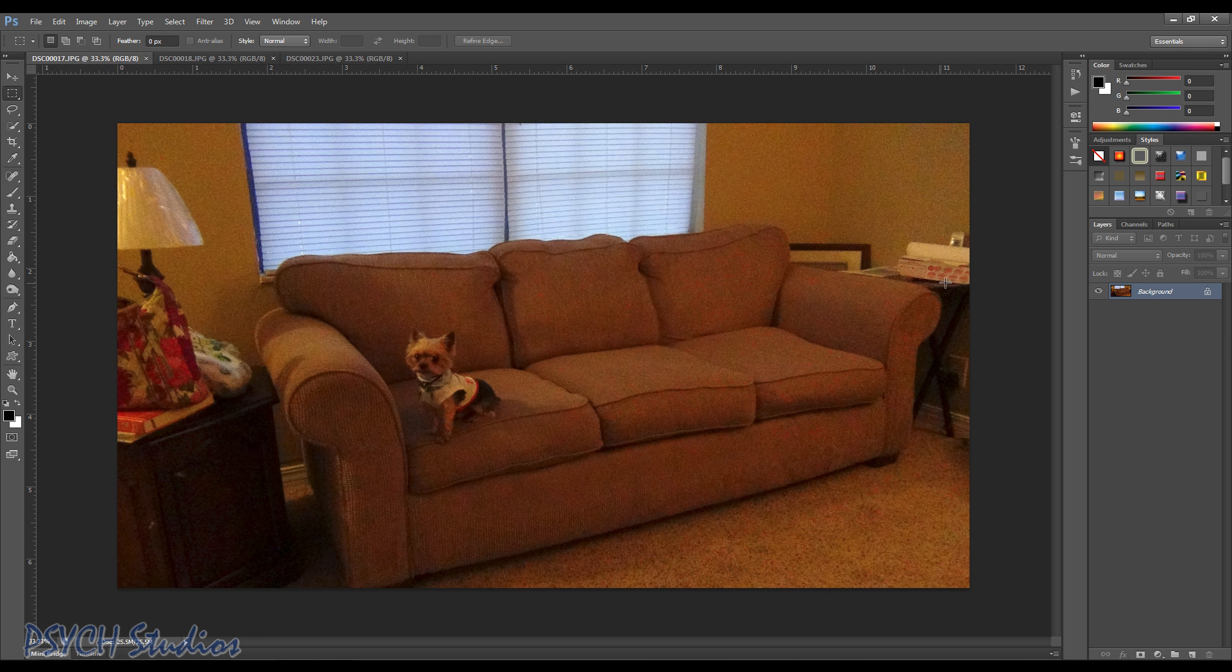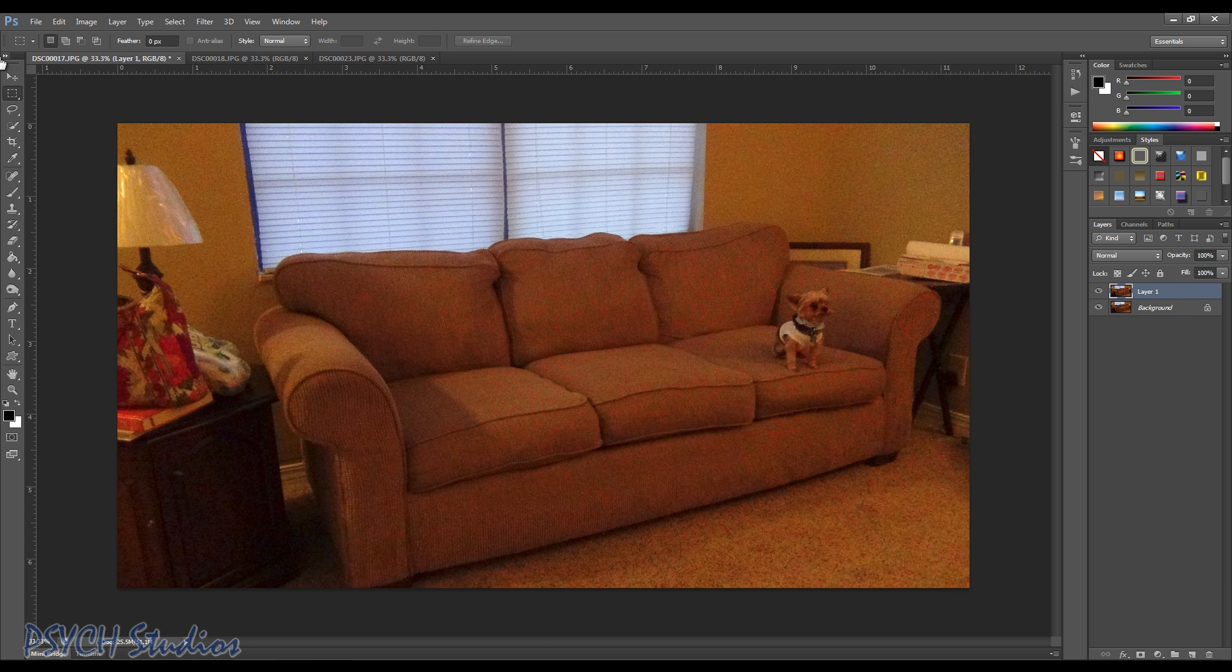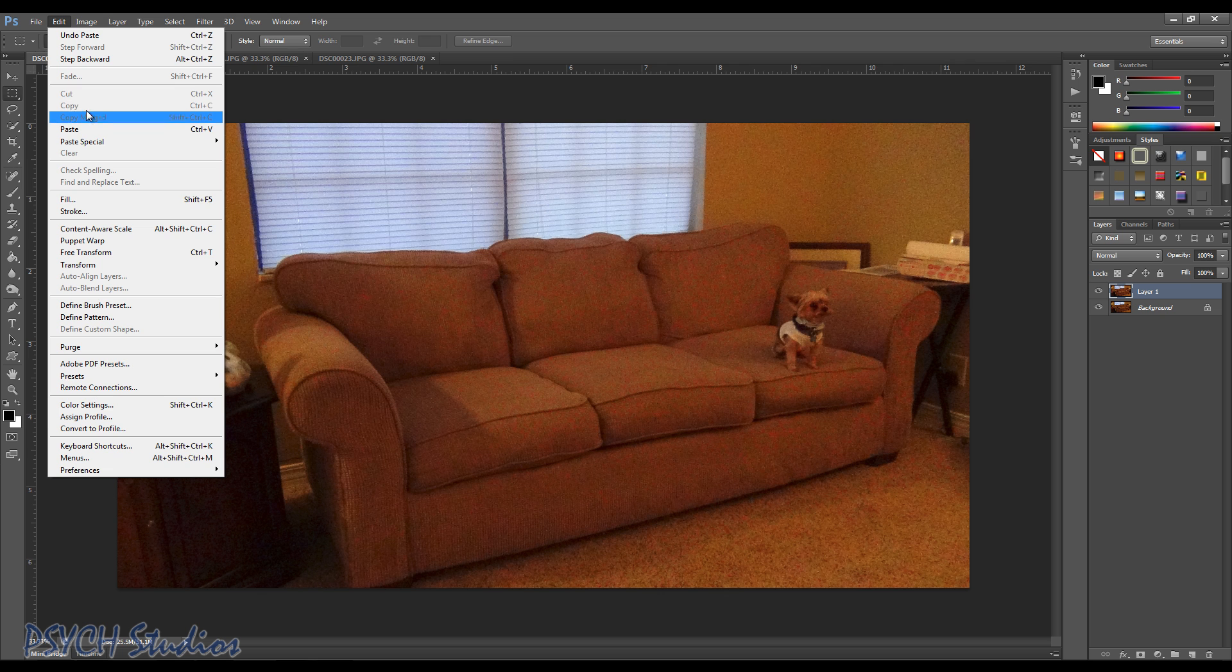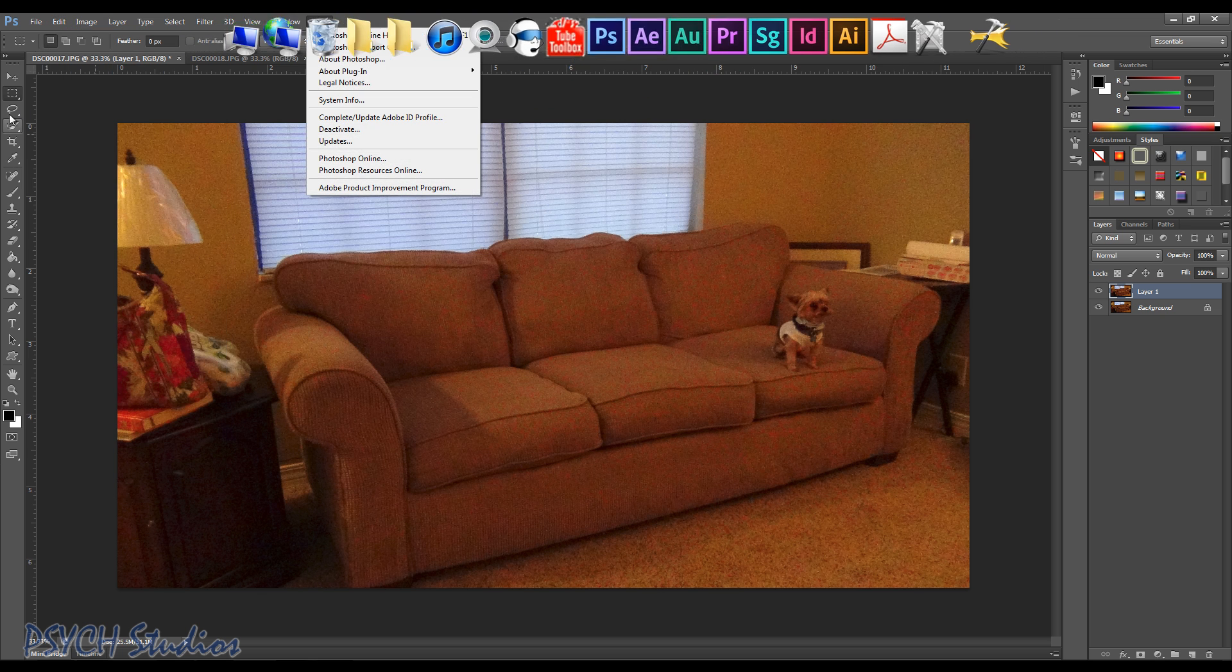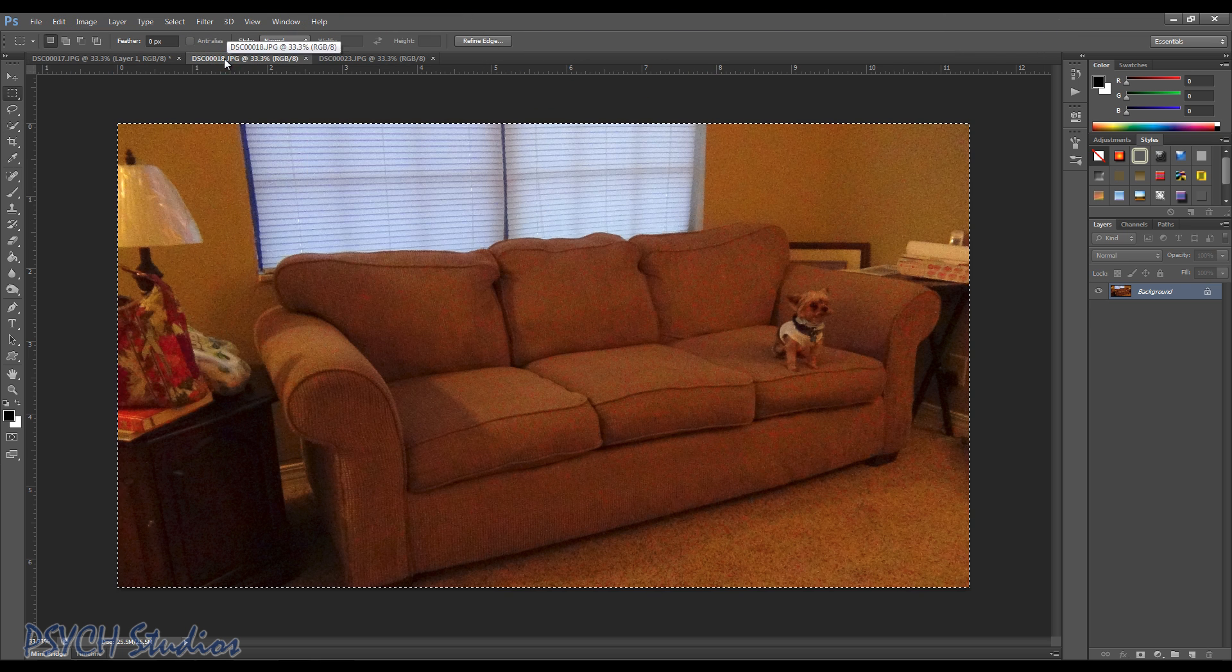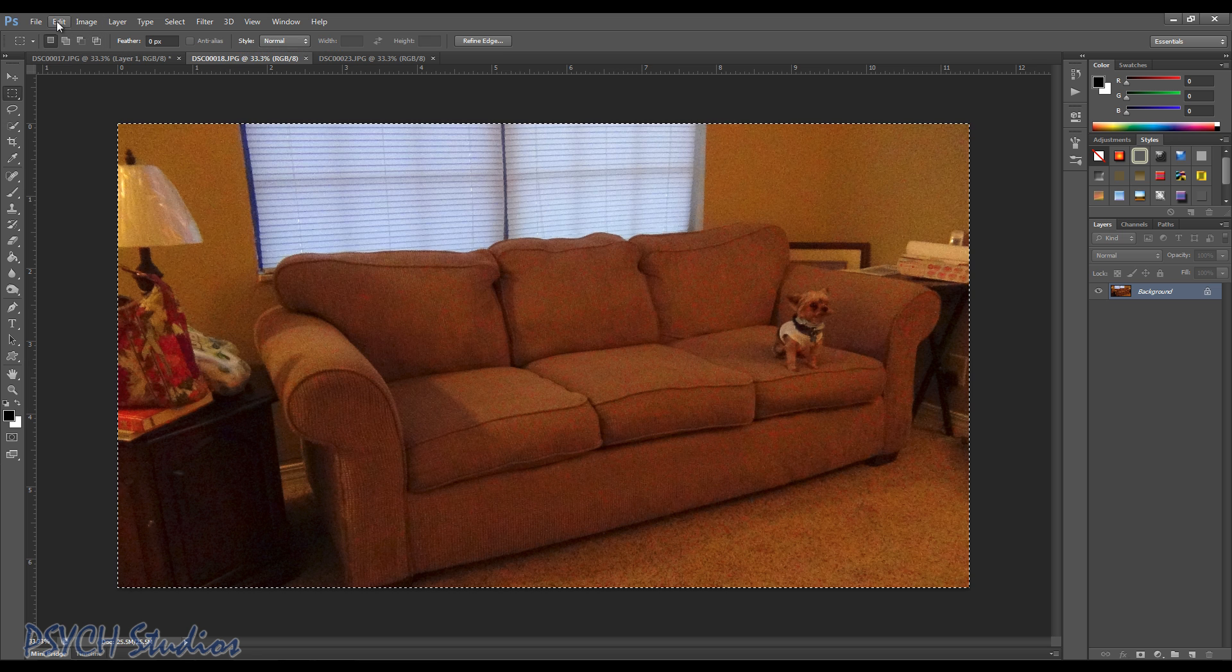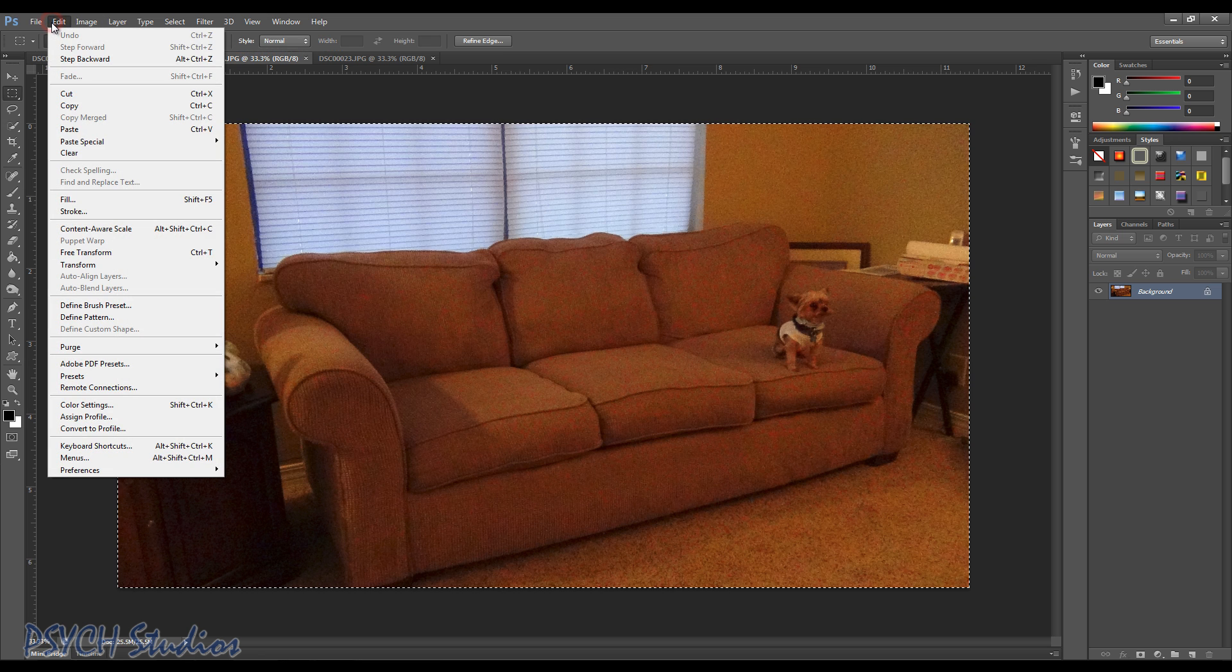So we just paste it, Control V, or you can go up to edit and paste. Now to copy the other picture here, I did Control C. Of course you can just go up and do copy if you like.